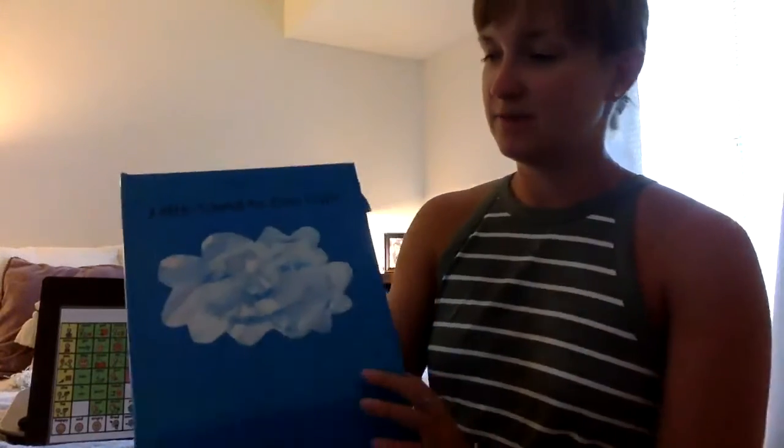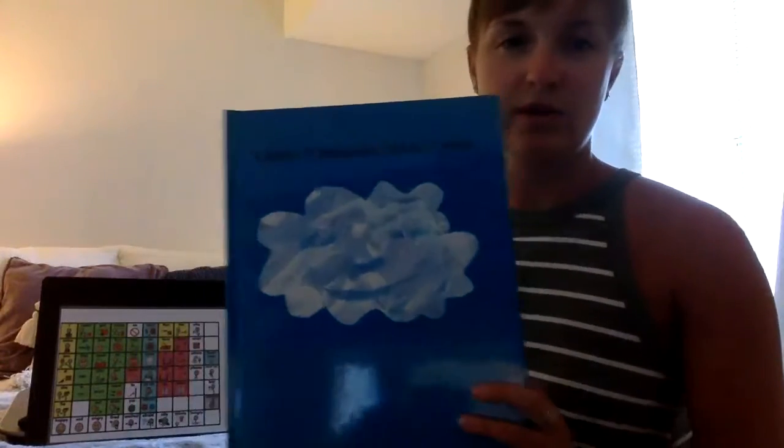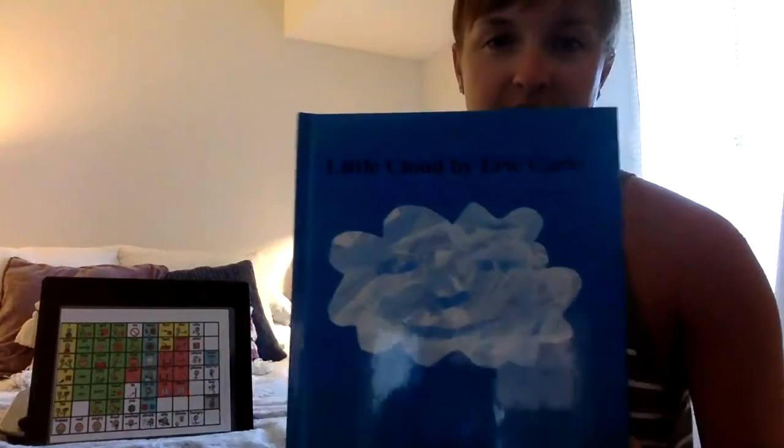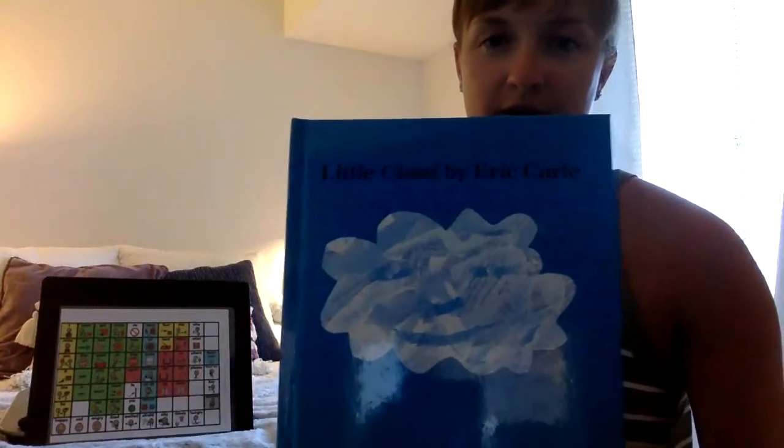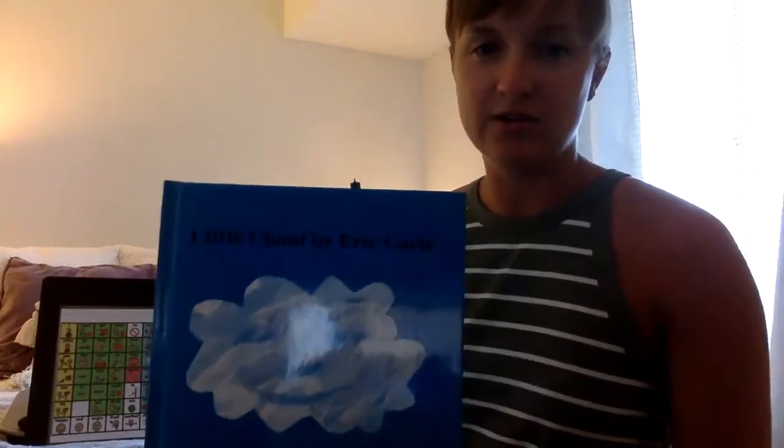Hello everyone. This week we are going to be reading The Little Cloud by Eric Carle.